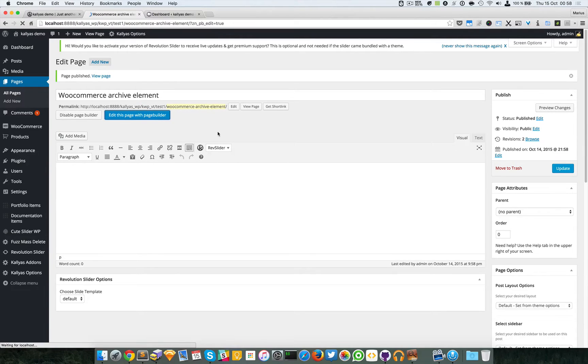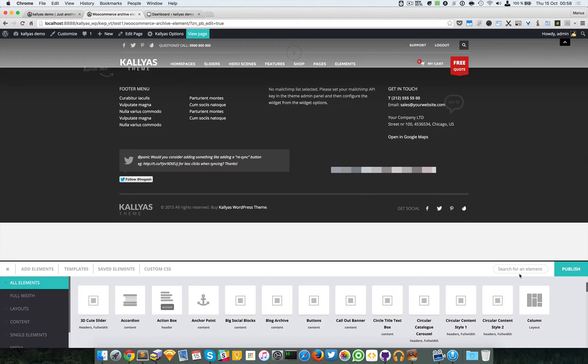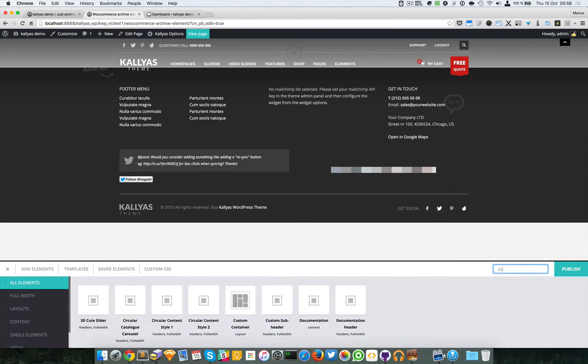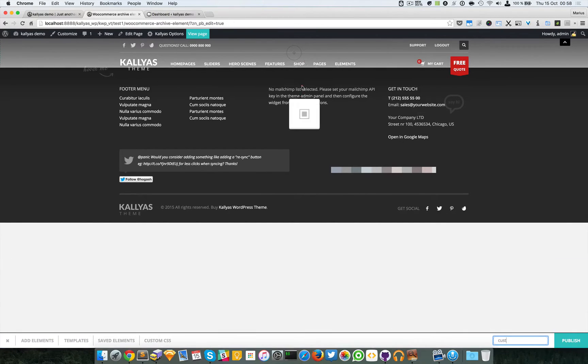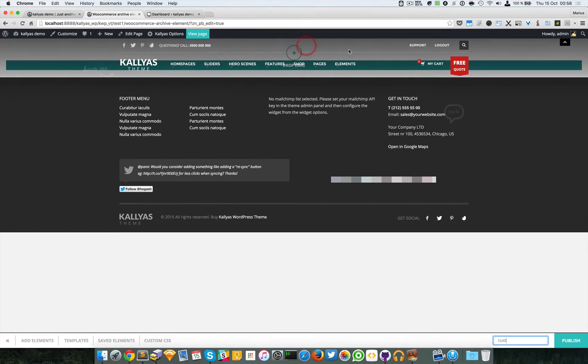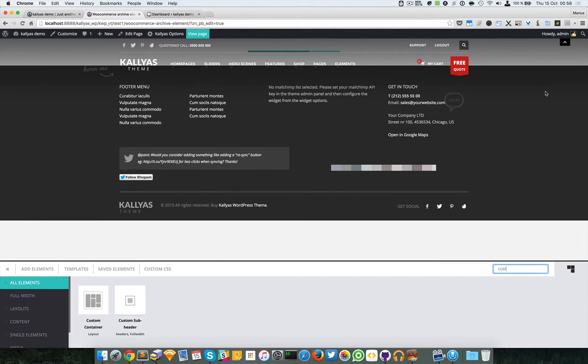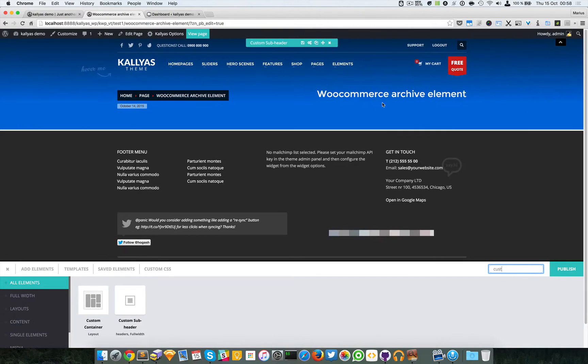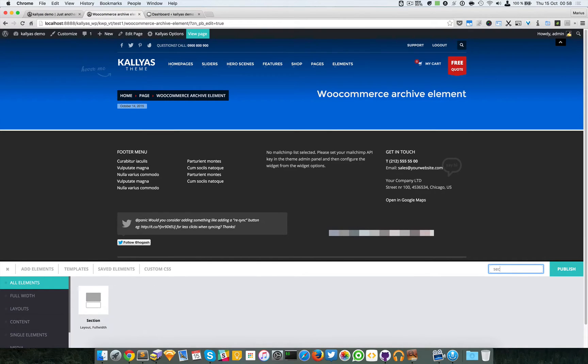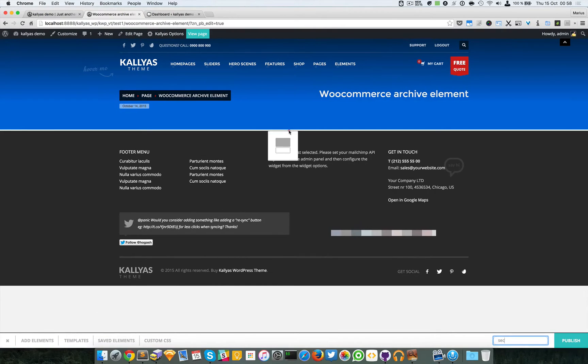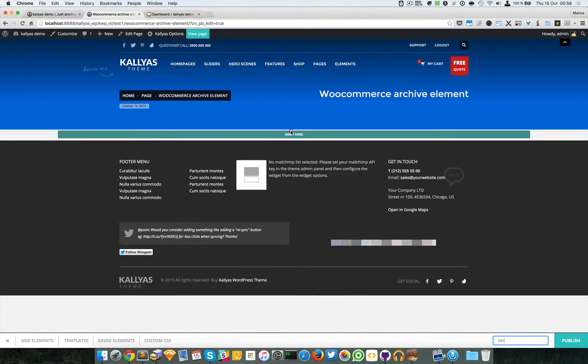First I'm going to construct the page. Custom subheader - this will add to the subheader of the page. Then I'm going to add the section because I want to be able to add the element safely into a column, a full column.